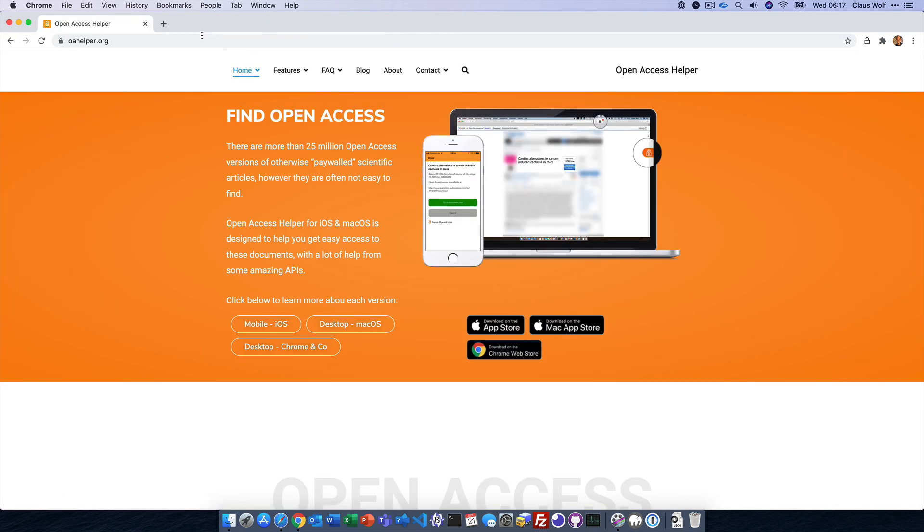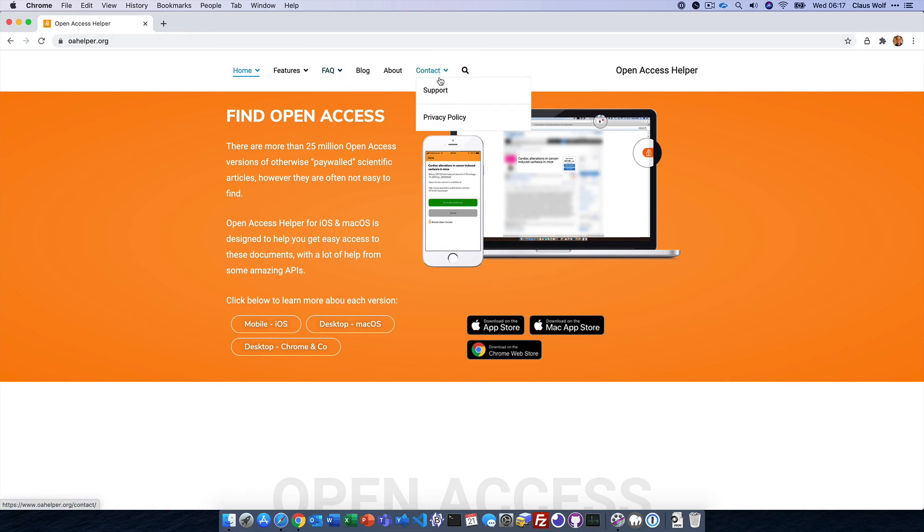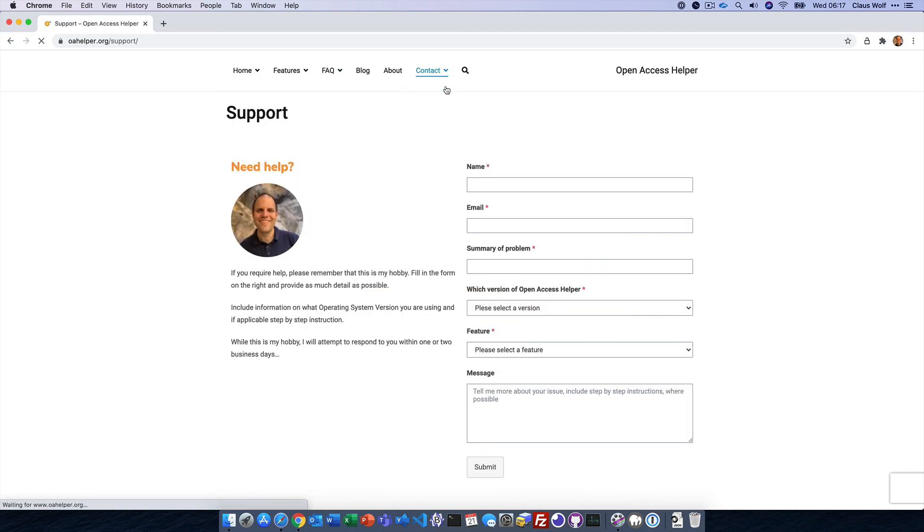If you want to learn more, please visit oahelper.org. There is a helpful FAQ and you can always contact me for support. I look forward to hearing from you.